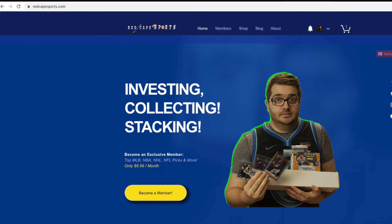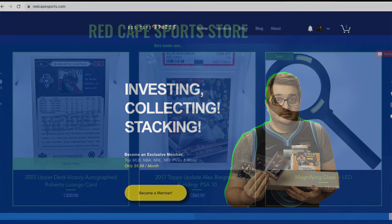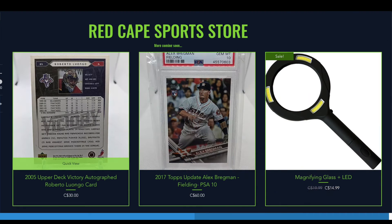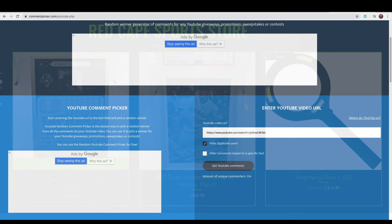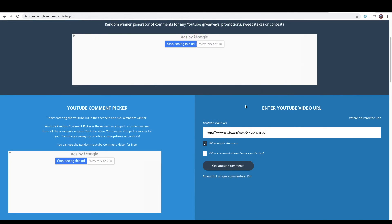If you guys are interested, we do have a website, www.redcapesports.com. If you guys head over there we've got a shop, you can become a member, or for complete freeness you can keep watching some of our older videos that we have. We just posted some new ones this week.